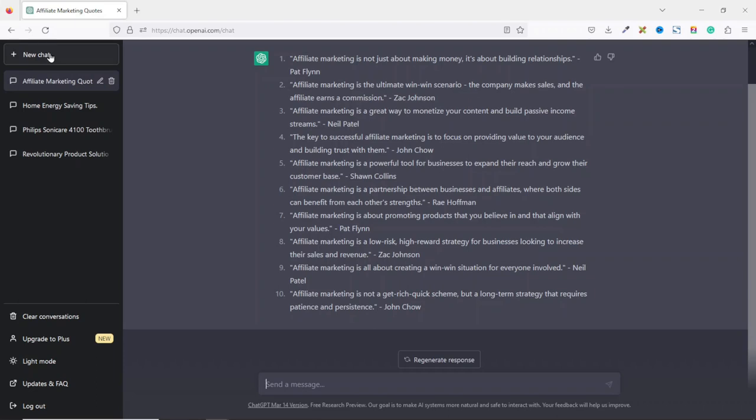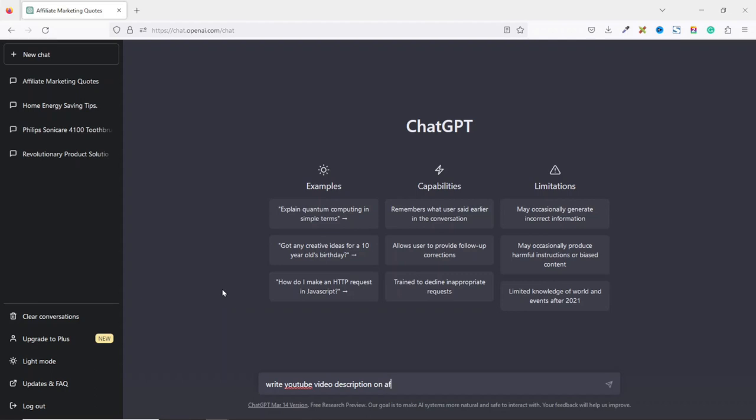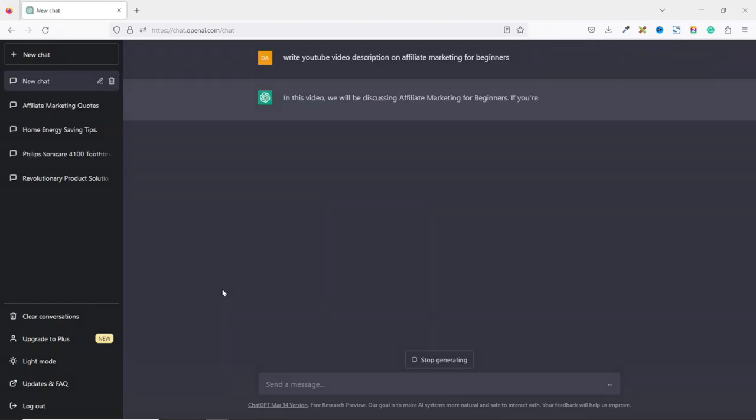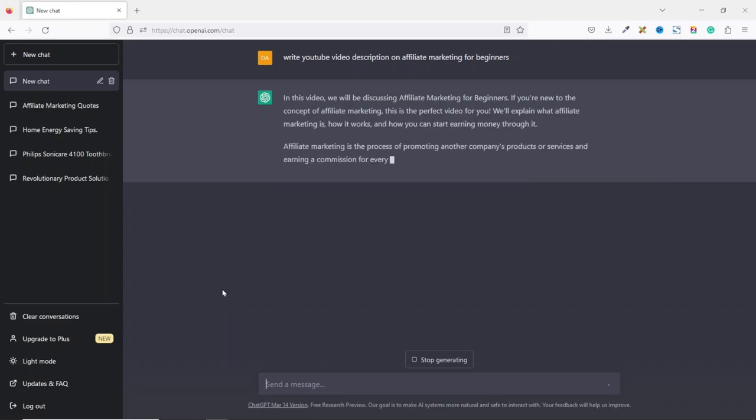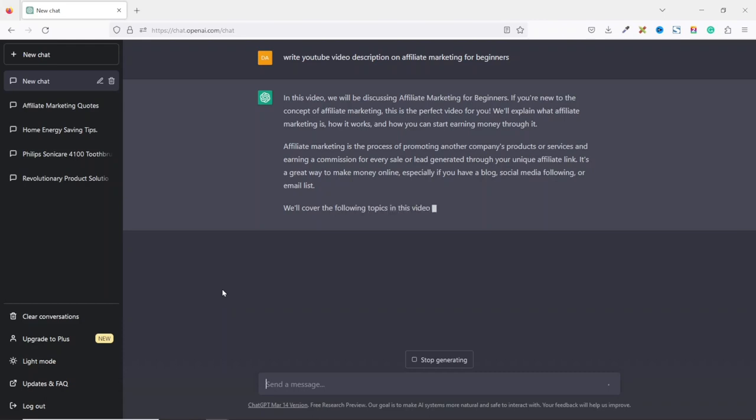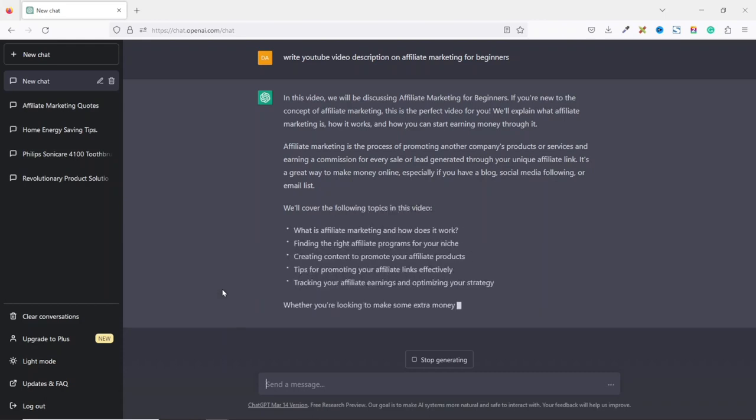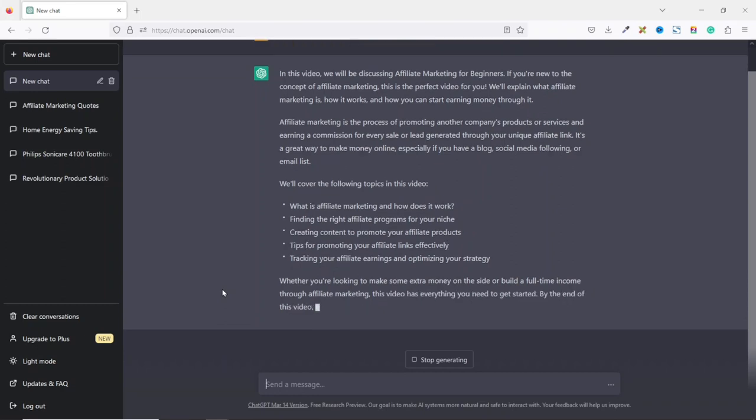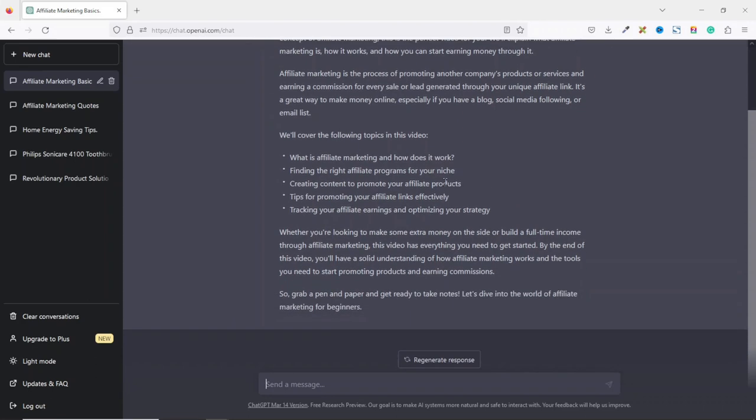If you are a content creator on YouTube, you can ask ChatGPT to write video description for your videos. Remember the intro I gave during the beginning of this video? I used ChatGPT to generate that particular content. If I want to talk about affiliate marketing for beginners, I can say write YouTube video description on affiliate marketing for beginners. Then I hit enter and it goes like this. In this video, we'll be discussing affiliate marketing for beginners. If you are new to the concept of affiliate marketing, this is the perfect video for you. We will explain what affiliate marketing is, how it works, and how you can start earning money through it up to the very end.